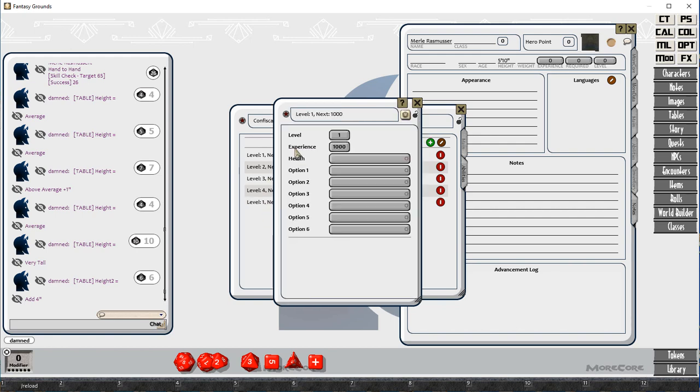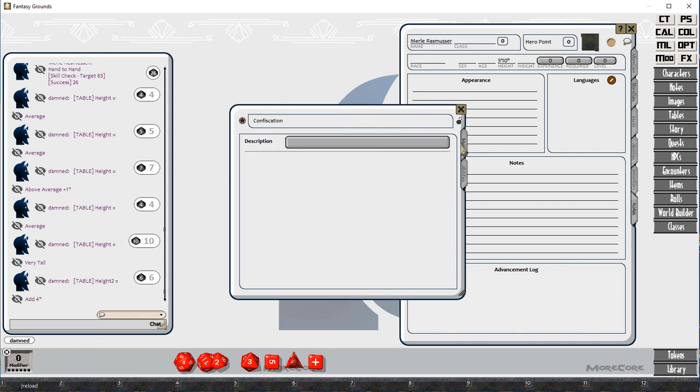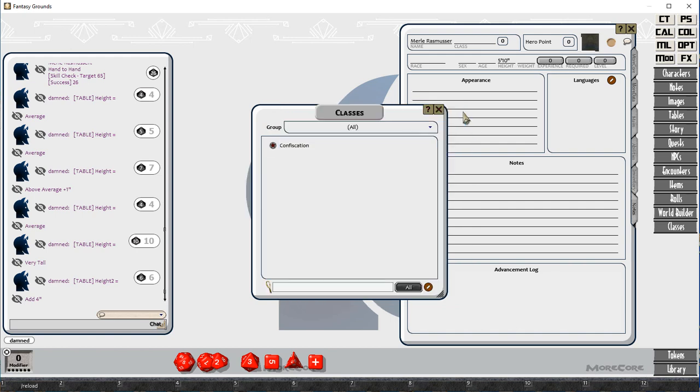This is kind of real old school D&D, where as you progress through your class, you've got a new title. And that's the same here in Top Secret.